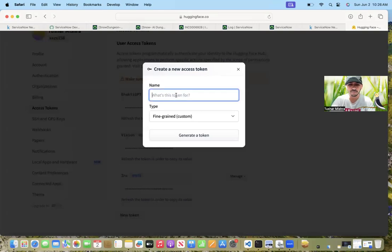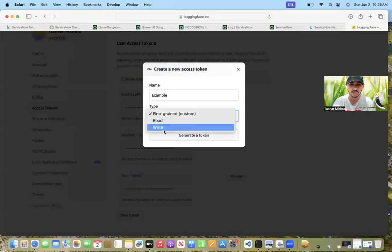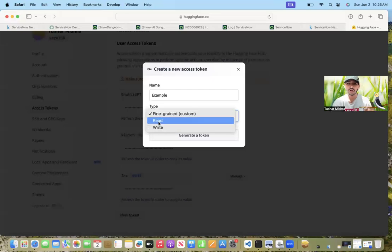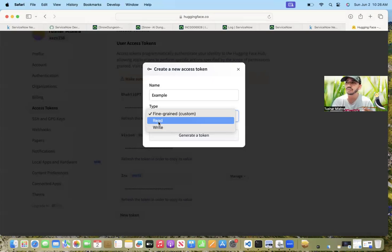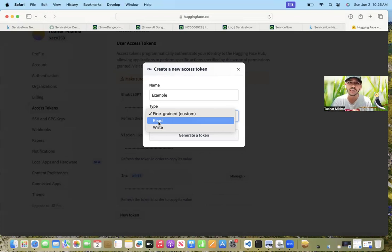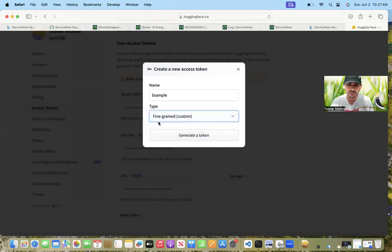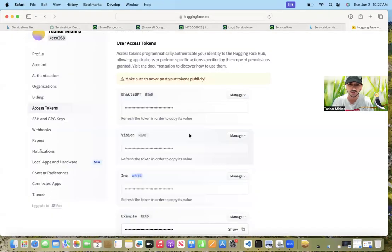Here you can name anything. And based on what type of action you want to perform, you can create either read token or write token. Mostly for our course, we will need only read token. So just click on read token and then click on generate token.